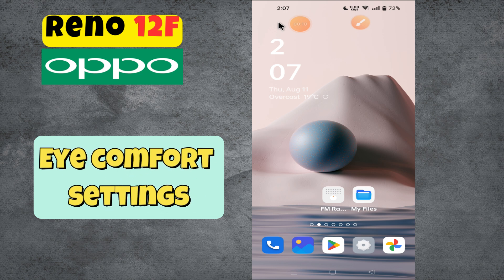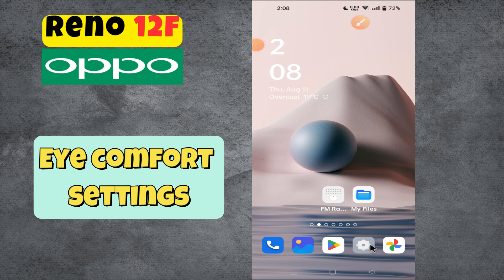Hi everyone, welcome back to my YouTube channel. In today's video, I'm going to tell you how to manage eye comfort settings in your device Reno 12 app, and show you how to do it. But before we get started, don't forget to hit the subscribe button and ring the notification bell so you never miss out on new videos and stay updated. Let's get started.